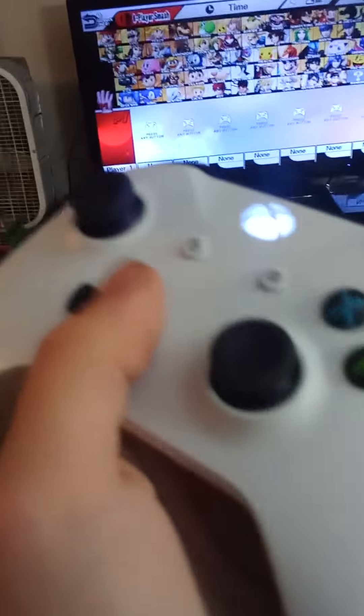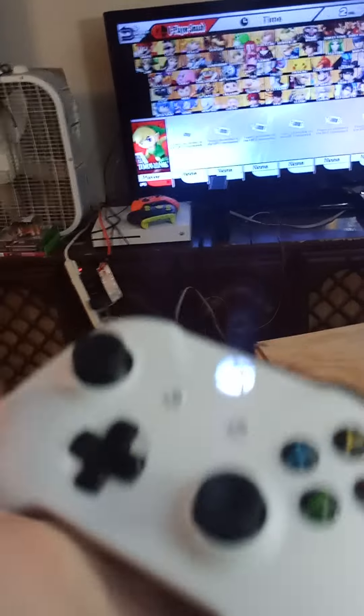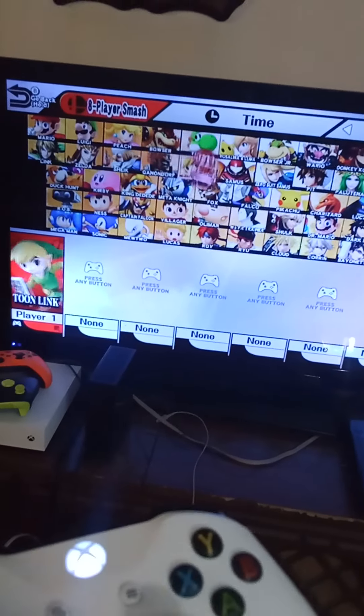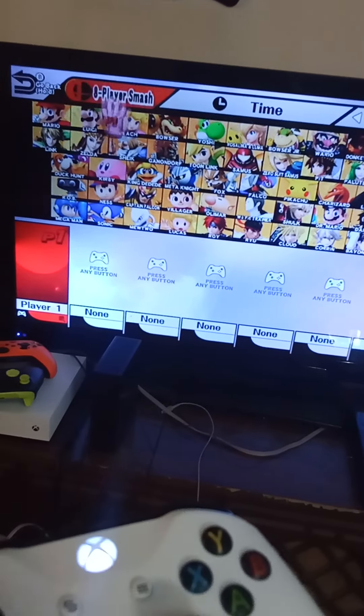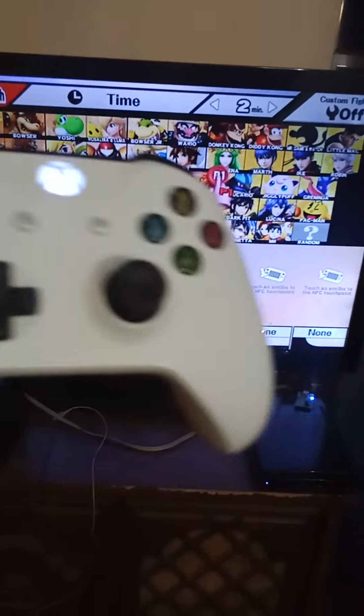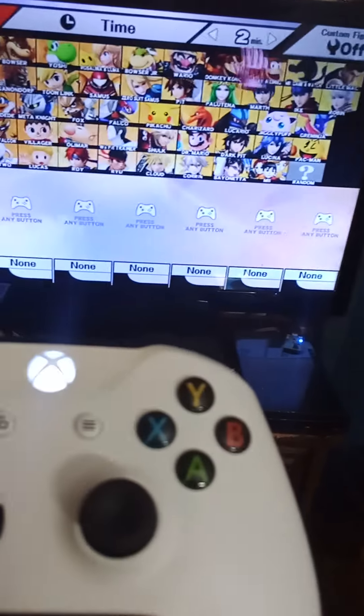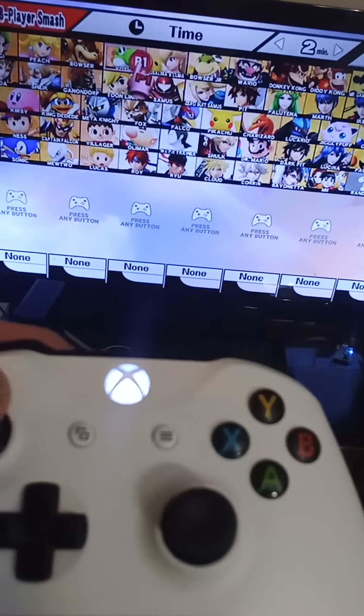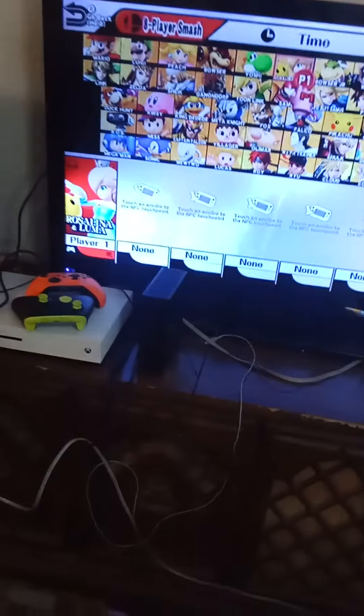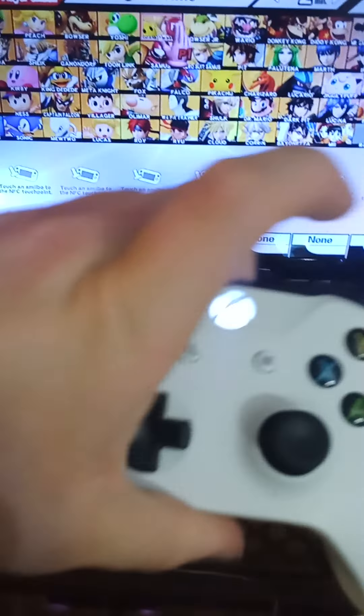I'm here to prove today why Smash Wii U is better than Smash Switch. Now I only do have four Wii remotes, but that's the power of homebrew, means you can use a bunch of other different controllers. So here I got my Xbox One S controller.